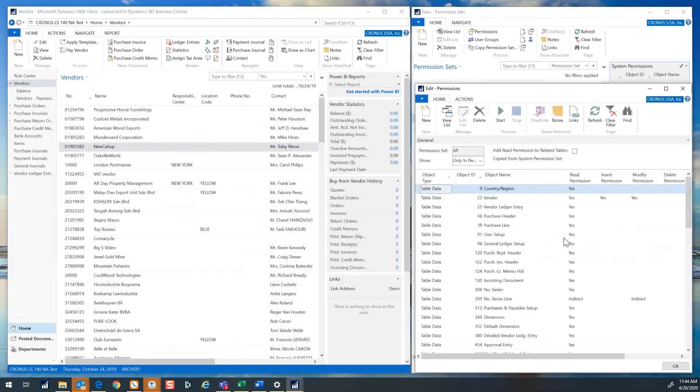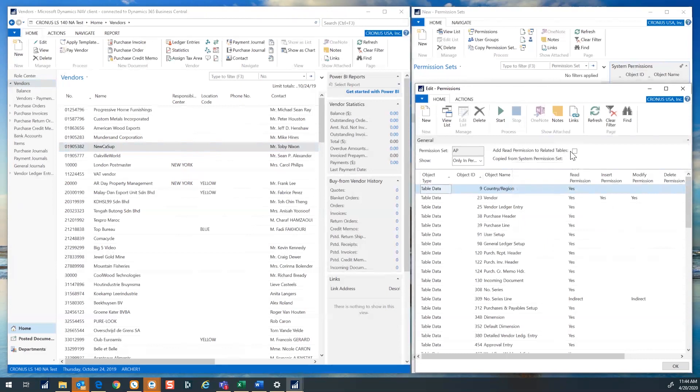See the page populate with tables and their permission to read, insert, modify or delete records. Also check the box to add read permissions to the related tables needed even though you did not directly access them during your recording set.